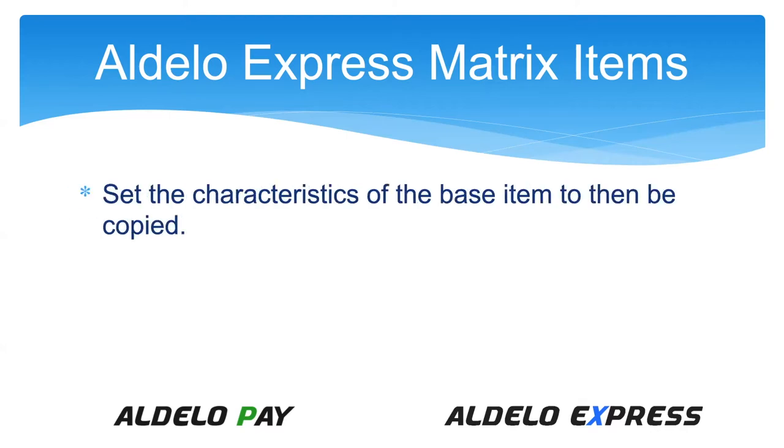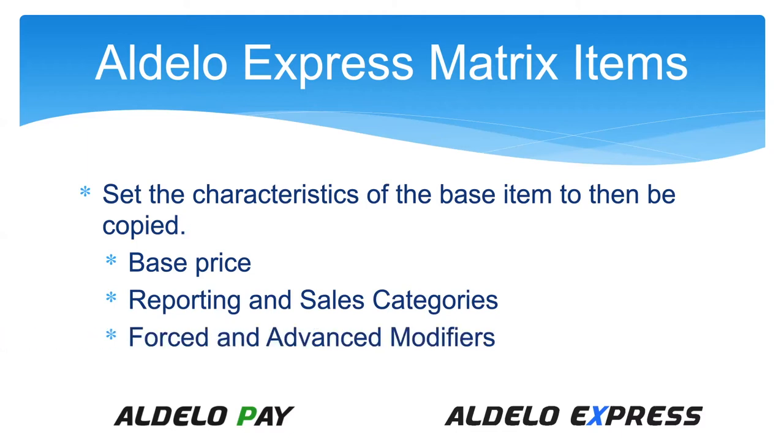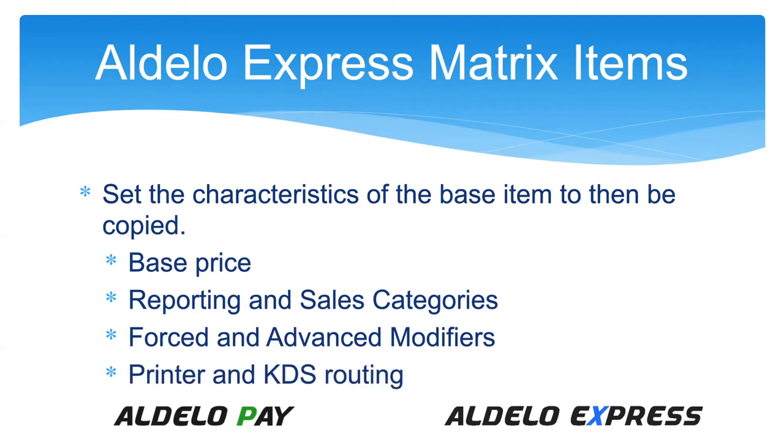You set up the characteristics in the base item that is then carried forward to the others. This could be the price, the base price of the item, and then have the different add-ons for the different breads, cheeses and whatever. You would then have the reporting and sales categories, set up your forced and advanced modifiers, and set up the printer and KDS routing.